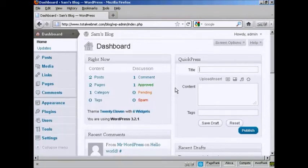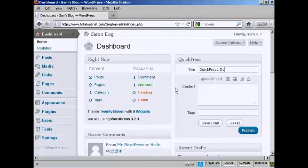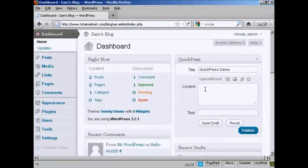Simply type in your title. Let's call this Quick Press Demo. Then you can insert your content, either copy and paste it or just type it in.